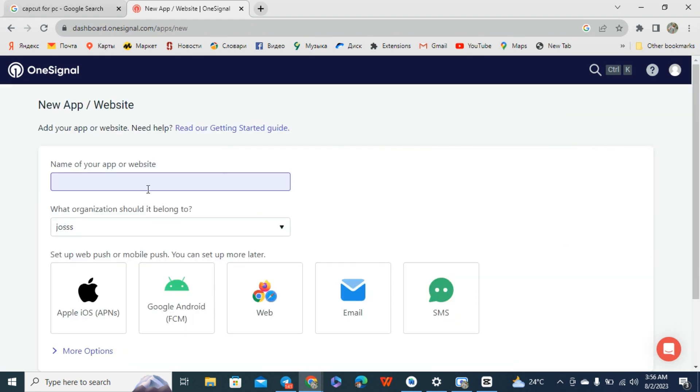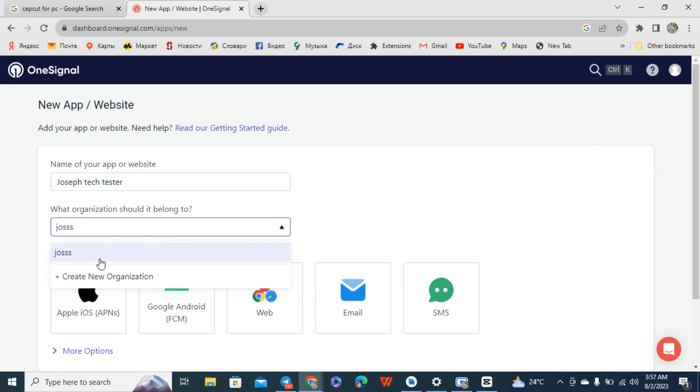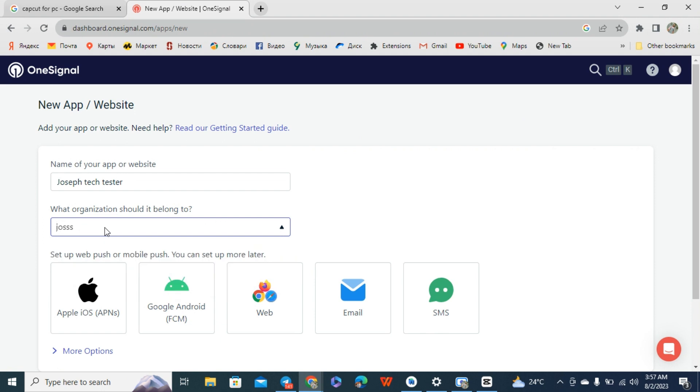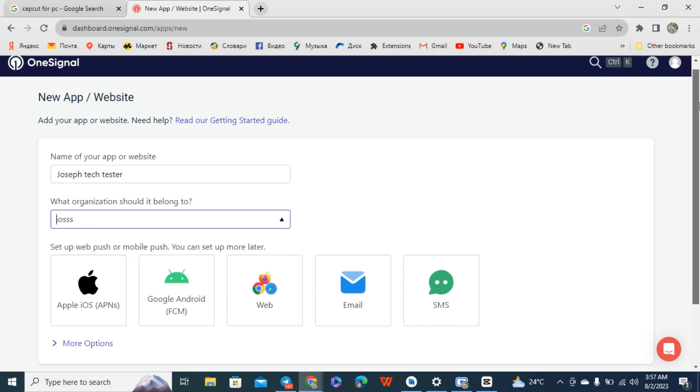You can see this website also. Click on new app and it asks for the app name. Let me just put Joseph Tech Tester. This place is the organization you belong to, so you can put anything here, you can write your own anything you want.